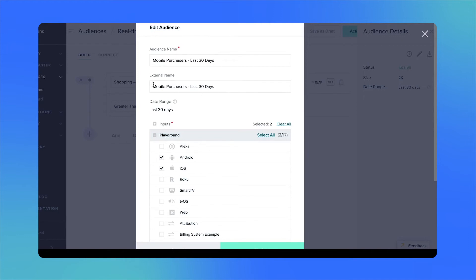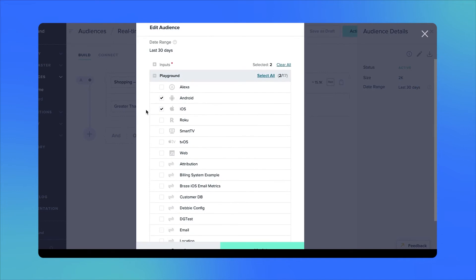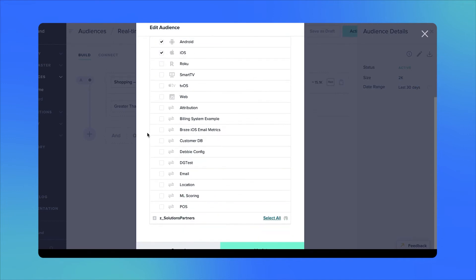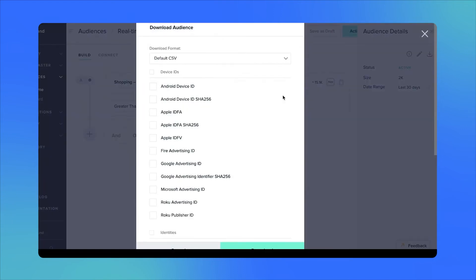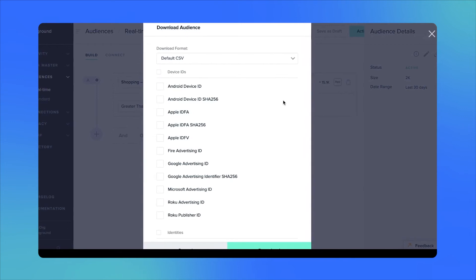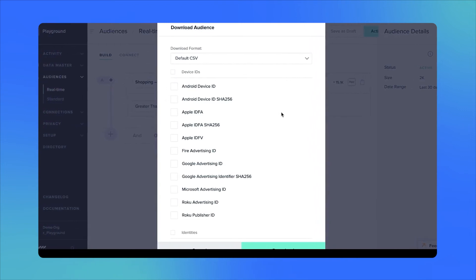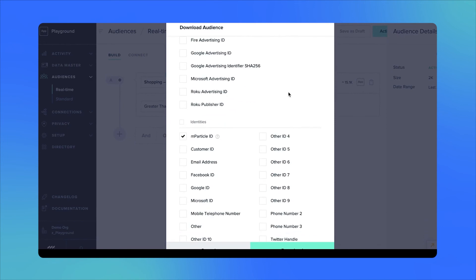Finally, we provide you the ability to actually download audiences as a CSV. What you could do is select the various device IDs as well as user IDs that you want to be part of this CSV, which can then be scheduled to be delivered to your inbox.